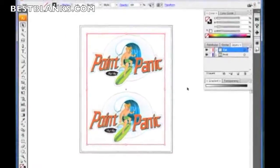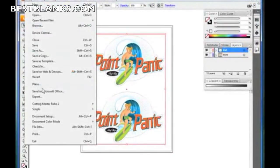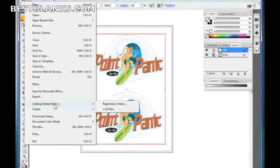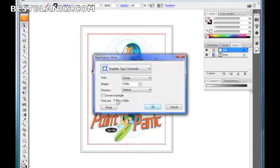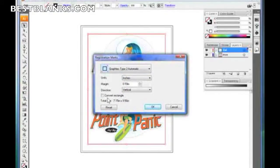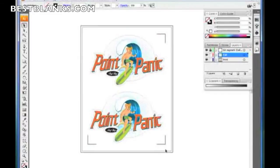I can bring the top down as close as I want, and the side as well. Now, once again, I go to File, go to Cutting Master Robo 2, Registration Marks. And this time, you see how this is not grayed out. I convert the rectangle. I click OK. And there's my registration marks exactly where I want them. So now I'm not wasting space. Now I've created the registration marks.